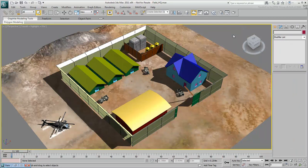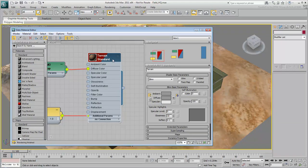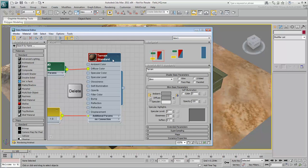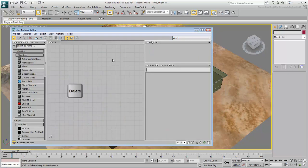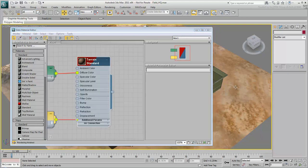You can clean up the Slate Material Editor interface without deleting the material from the scene. Click a node to select it, and press Ctrl-A to select all the nodes. Press Delete to clear the space for further work. You can still see the material in the viewport and access it from the Material Map browser. If you need to edit a material again, you can click the Eyedropper button and click the material in the scene.